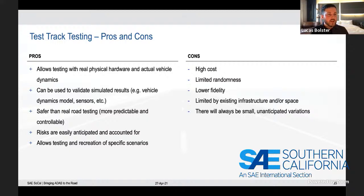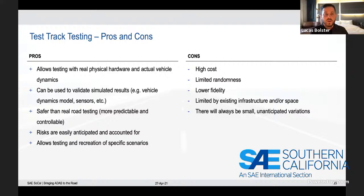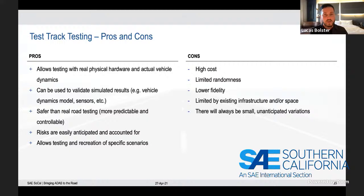A final pro is that test track testing allows for testing and recreation of very specific scenarios. Maybe you thought up a scenario that would be challenging to your vehicle — you could easily set up a real test on the proving ground. Or if you saw something in the real world you wanted to verify with a new software version or a new sensor, you could implement that on your proving ground relatively easily.